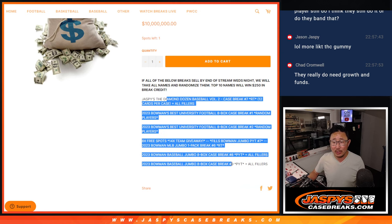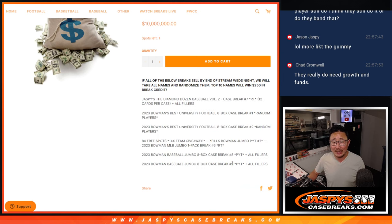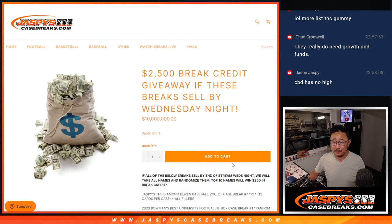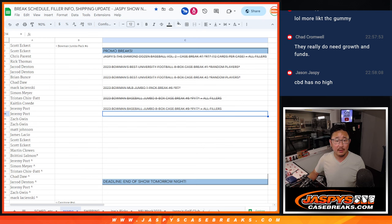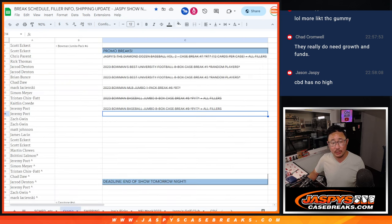These are the breaks we need to accomplish to give away the money. And we kept track of it right here in the promo tab on the break schedule.